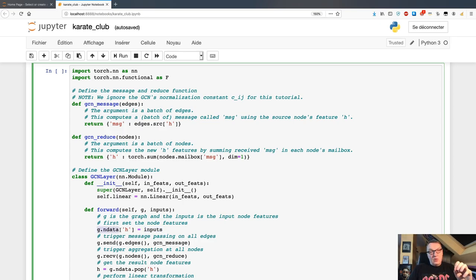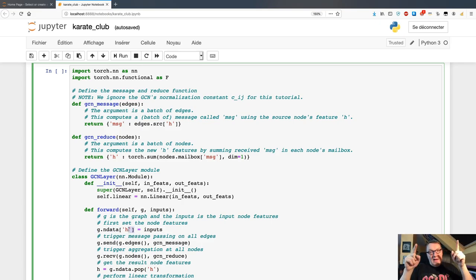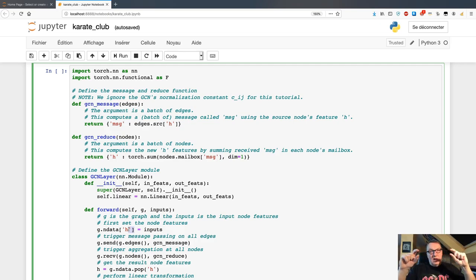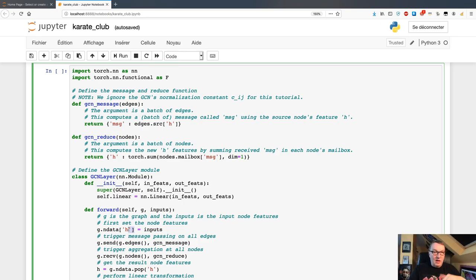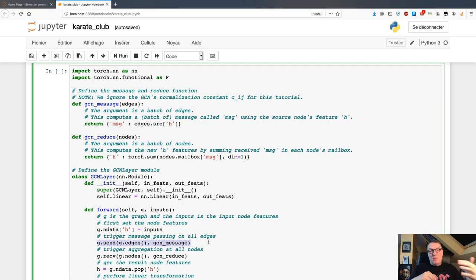Using that matrix, assign to each node in the graph a row from that matrix — a vector of features — and name that node feature H. So inputs is a matrix with as many rows as nodes and as many columns as features. For each node we take one of those rows and set a feature called H valued to that vector. Node 0 gets the first row, node 1 gets the second row, and so on. This is simply done using node IDs.